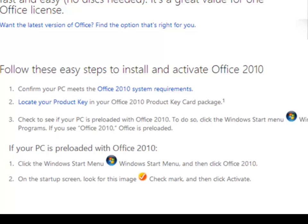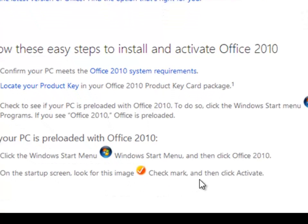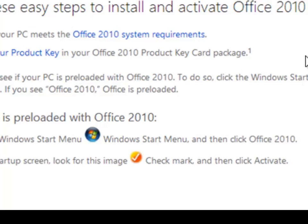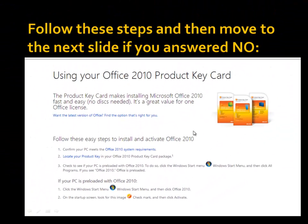If it is pre-installed, go to the Start menu on Windows 7. If you're on Windows 8, press Windows + W on your keyboard — that gives you a search box where you can search for the Microsoft Office product. On the startup screen, look for the check mark image and then click Activate after inserting your key.